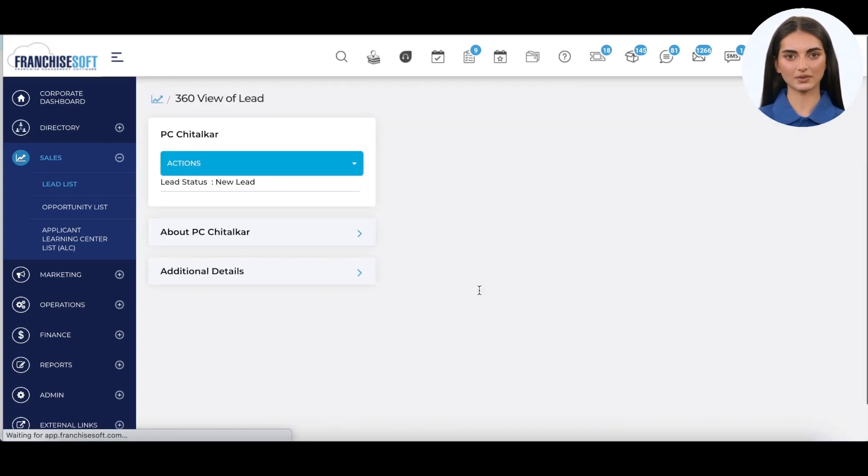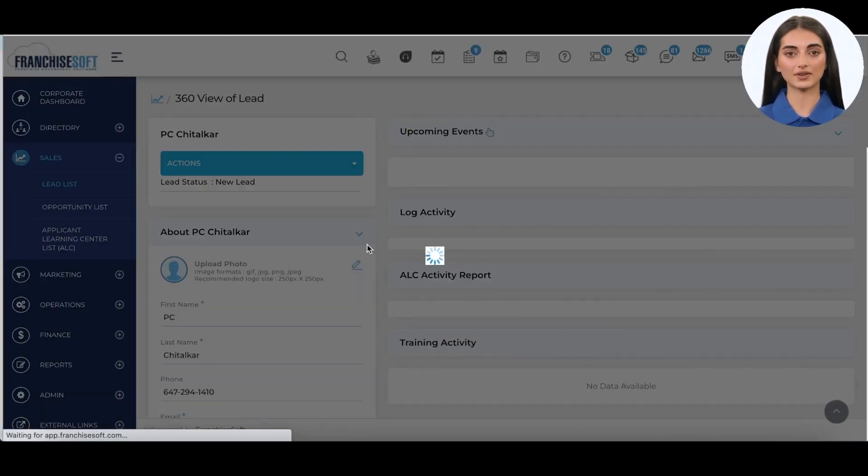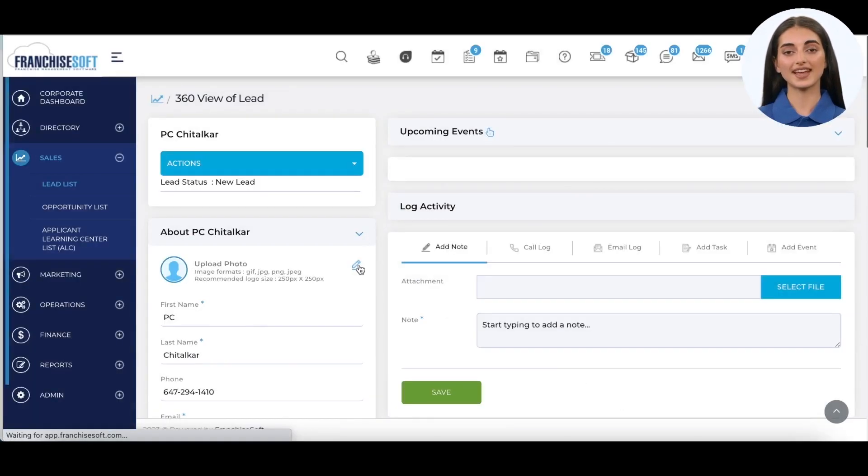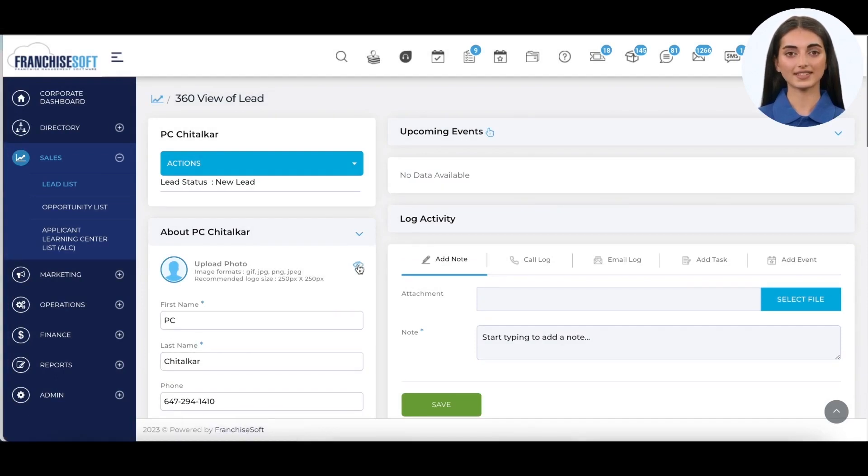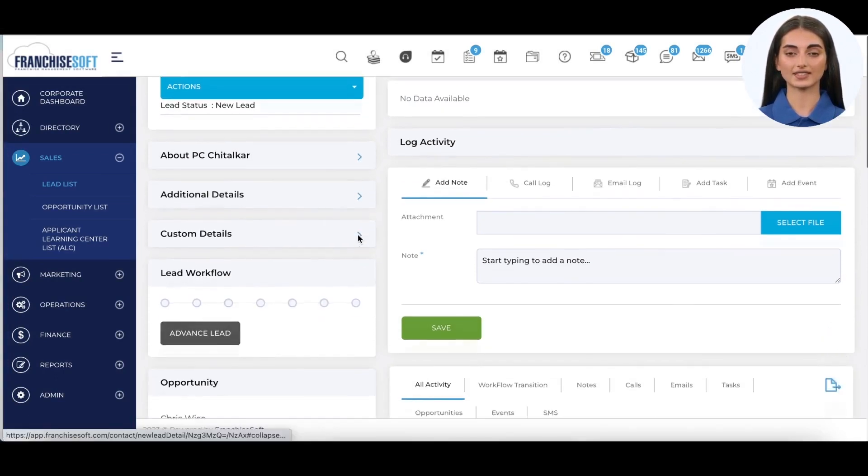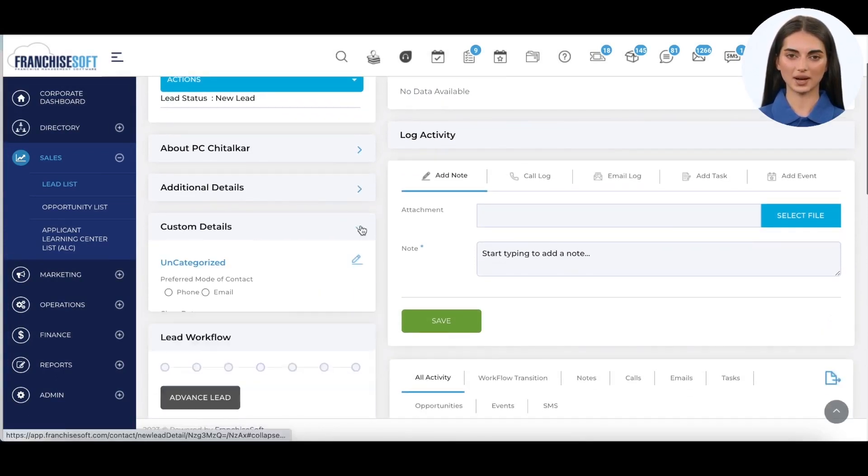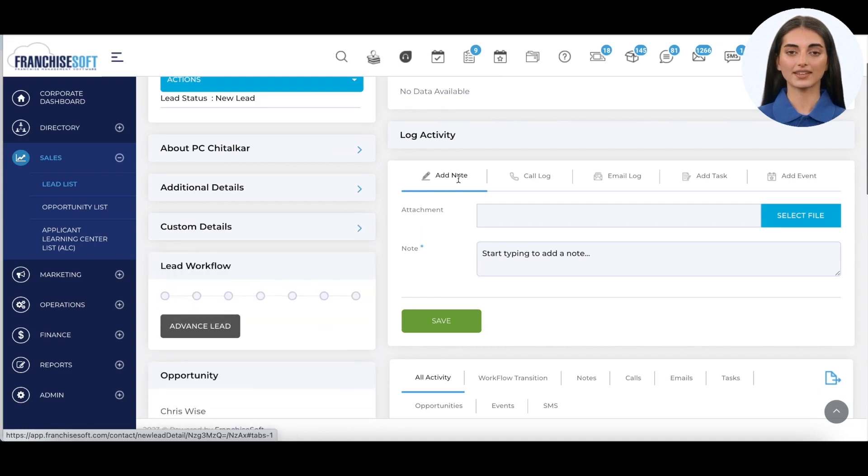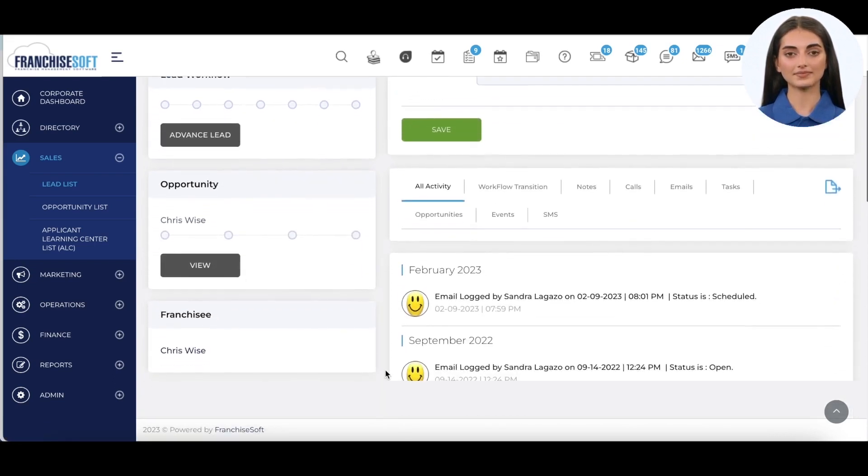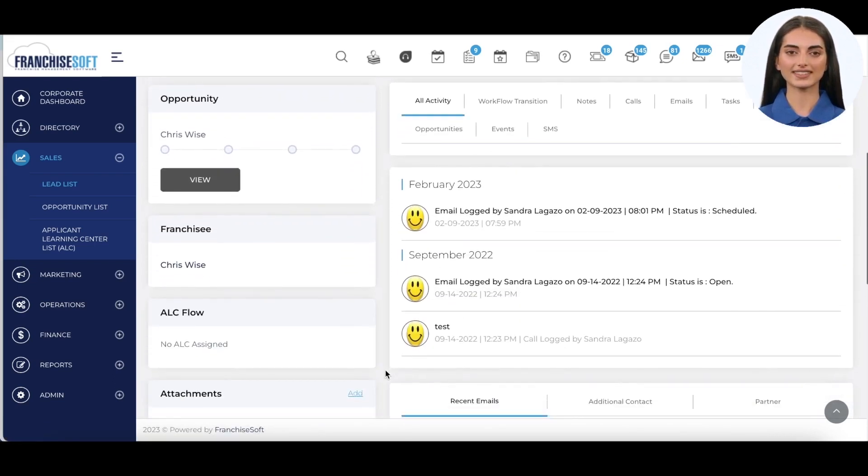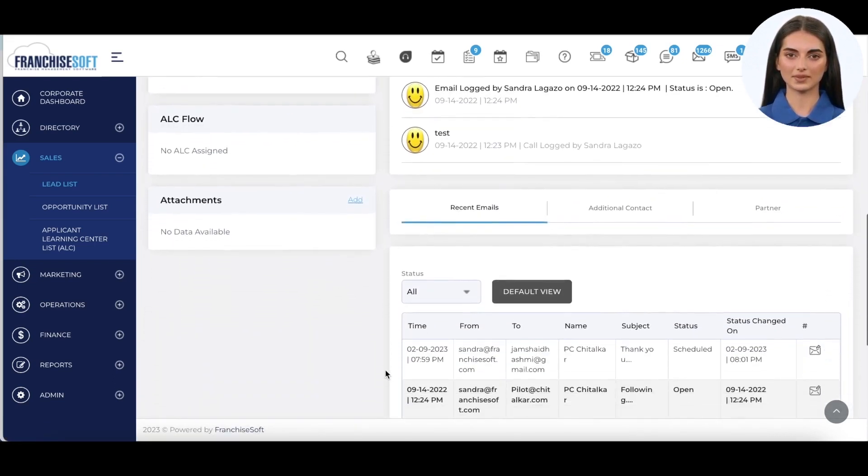The 360 view of the lead provides a comprehensive view of everything that has happened with the lead. It includes all contact fields and custom fields as well as a complete activity history, including emails or text messages sent, phone calls logged, notes added, and much more. Everything is time and date stamped for tracking purposes.